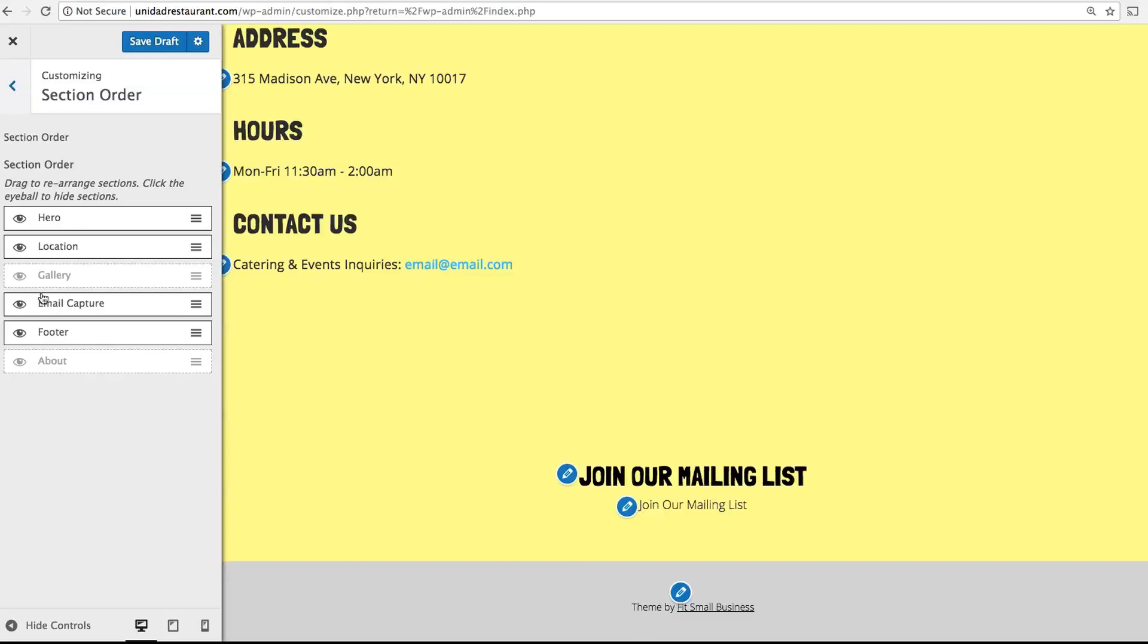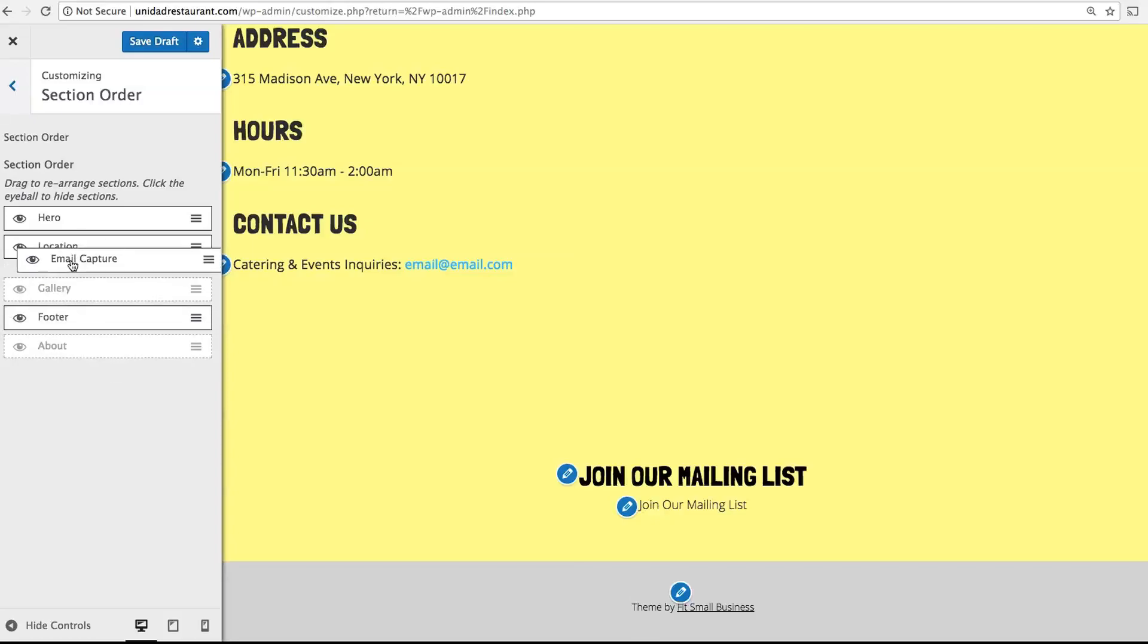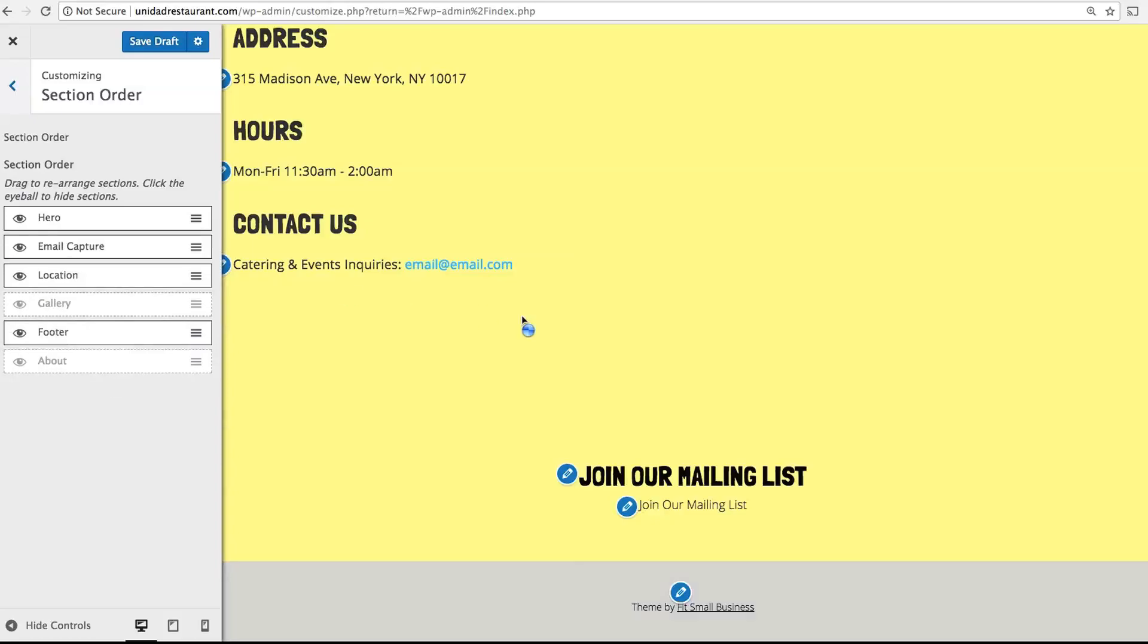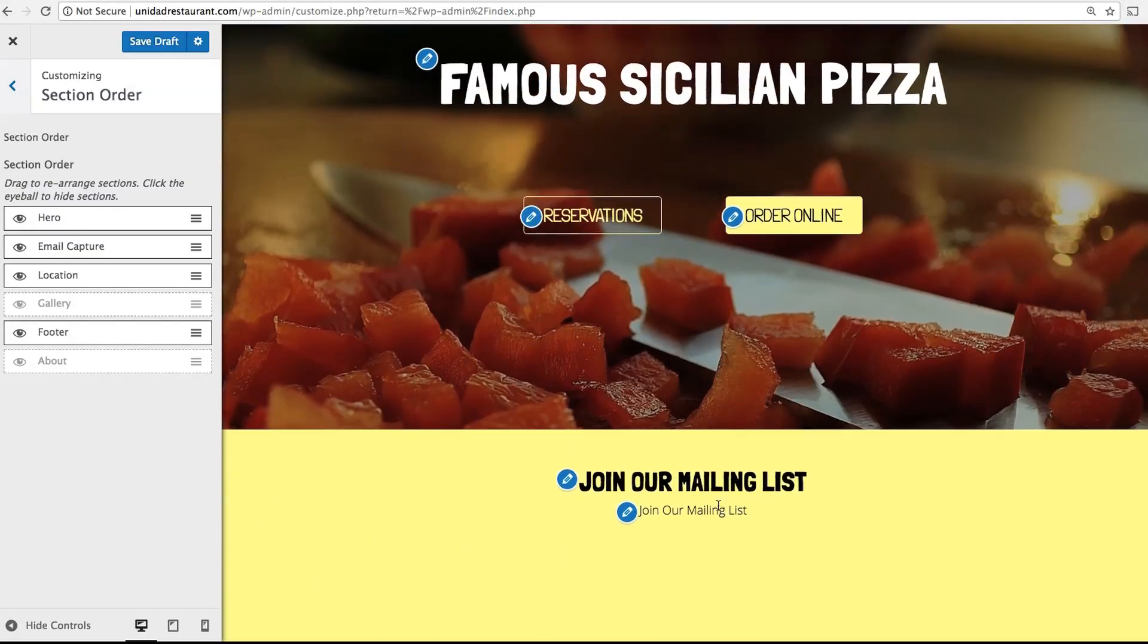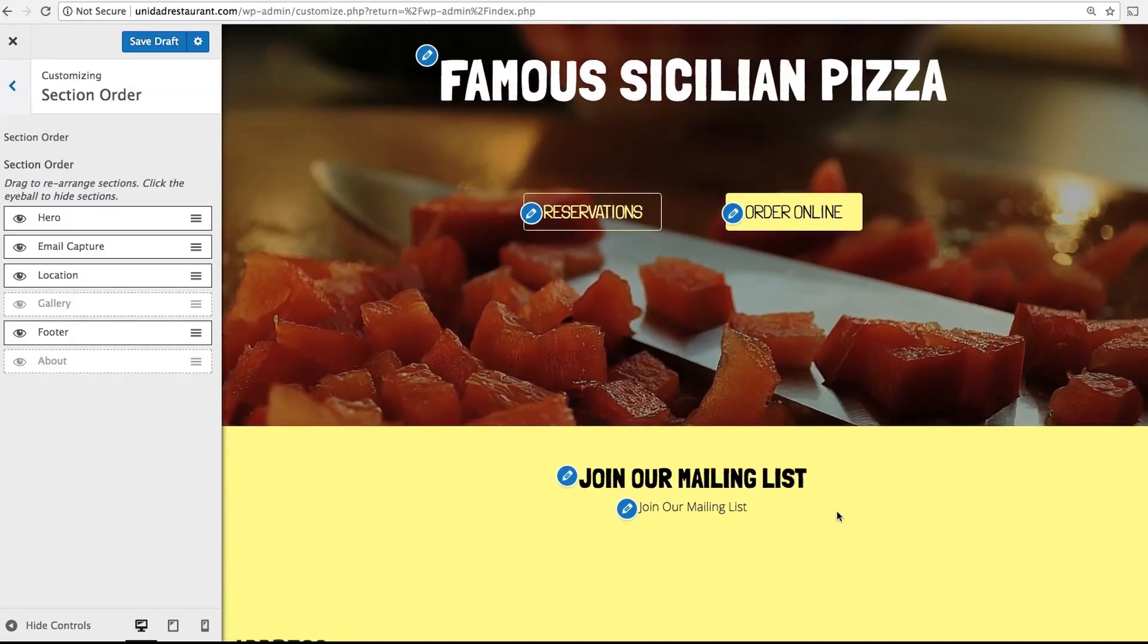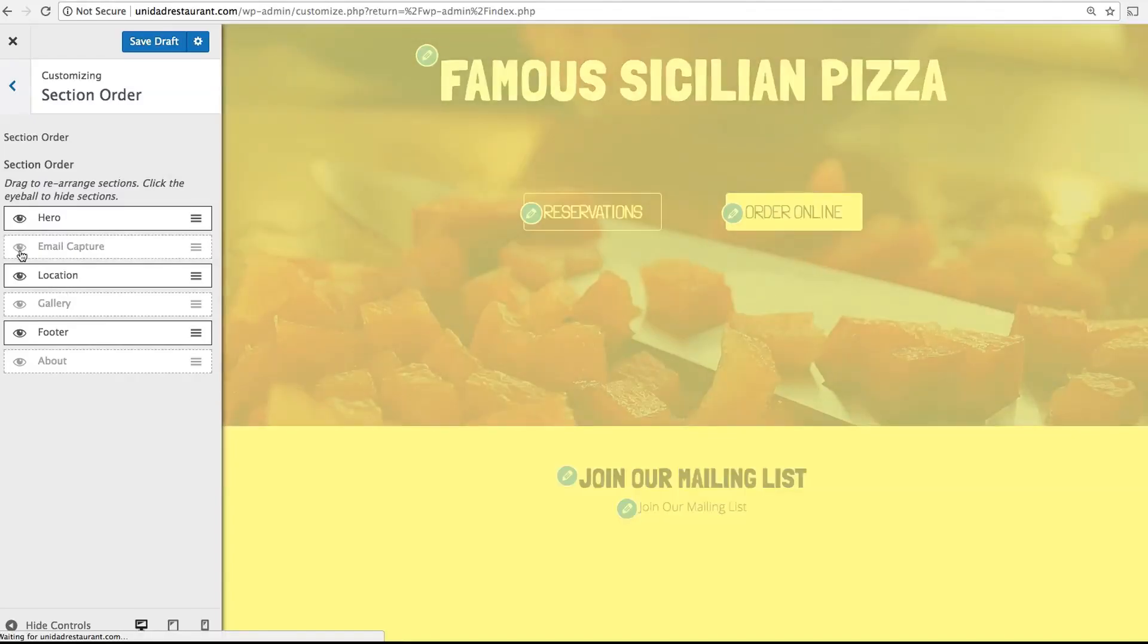Alternatively, if I want to move a section around, I can just drag on it and drop. As you can see, now mailing list is at the top of the site. For now I'm going to hide both of these.